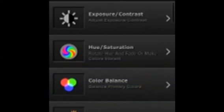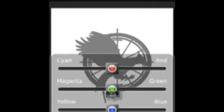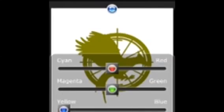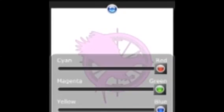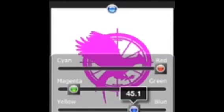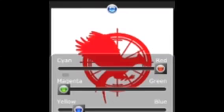Now if you want to make a colored silhouette, go into the Exposure and Contrast tab, turn the contrast all the way down so it's gray like this, save it, and then go into the Color Balances tab and just play around with the colors to make it whatever color you want.